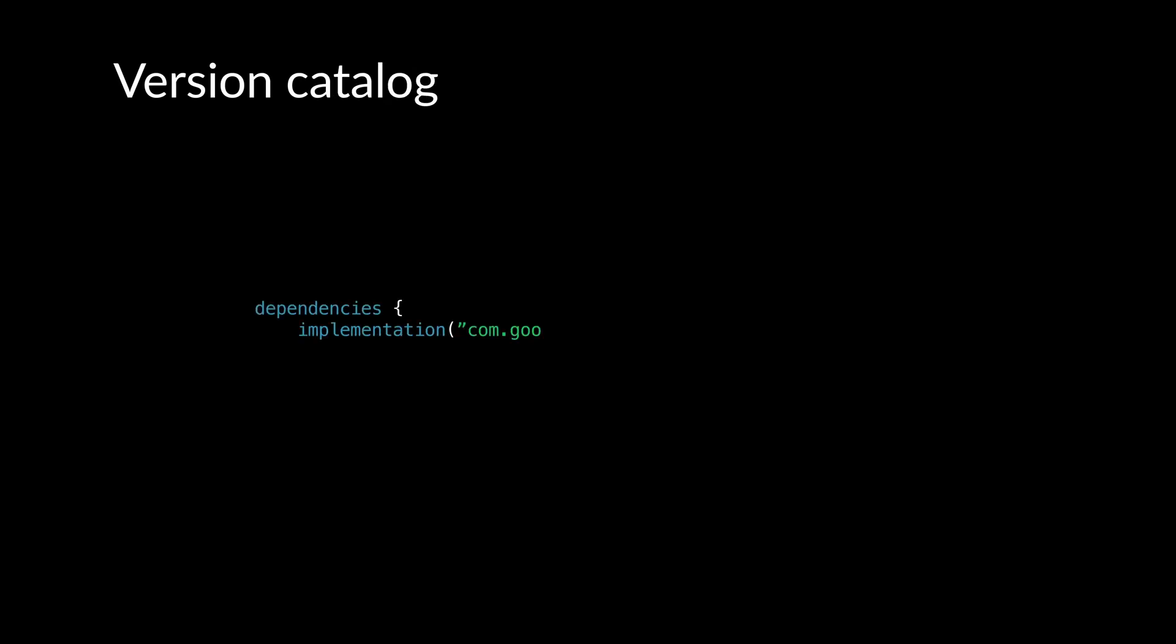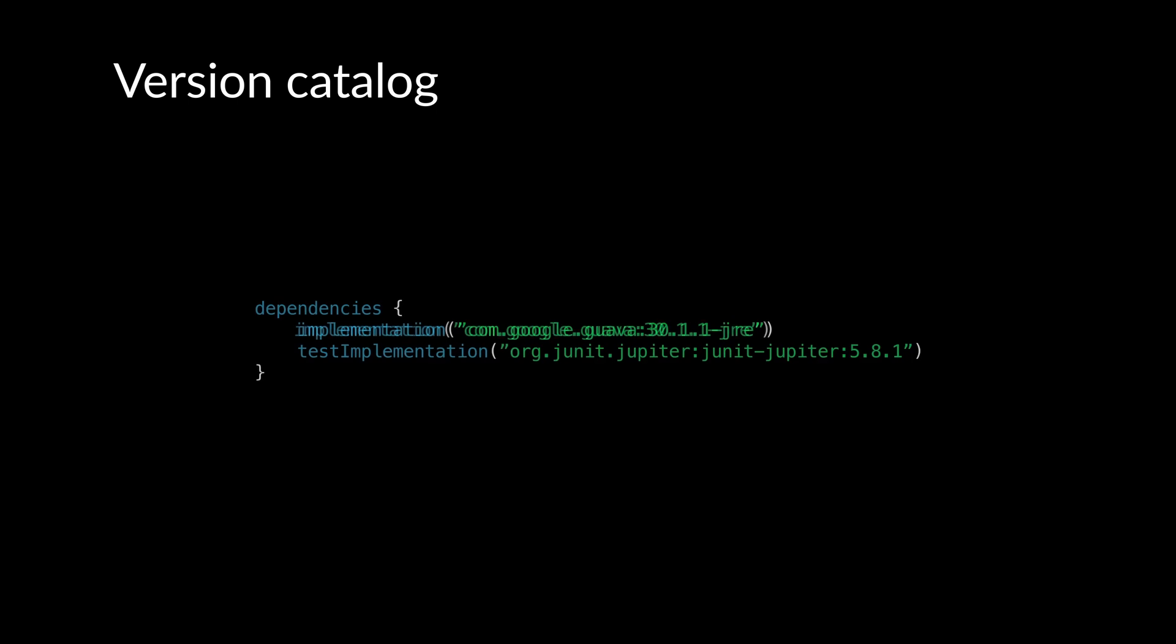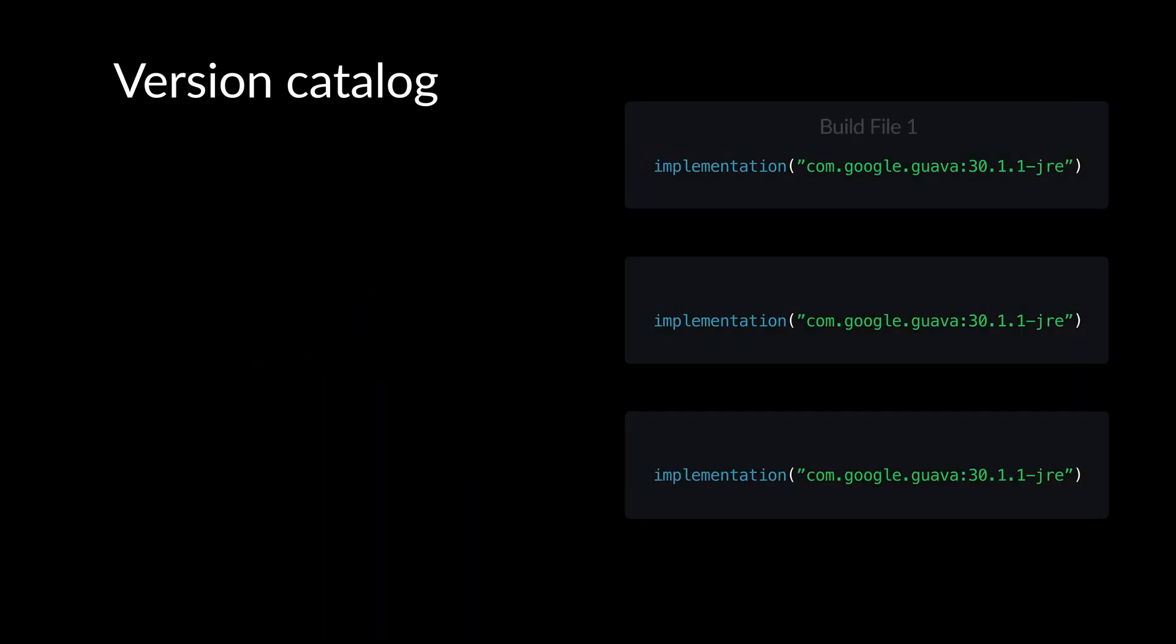You can define library dependencies in build files in the dependency configuration block. If there is a library dependency that appears in multiple build files, if the version needs to be updated, it would have to be done in multiple locations, which can lead to mistakes or some definitions not being updated.